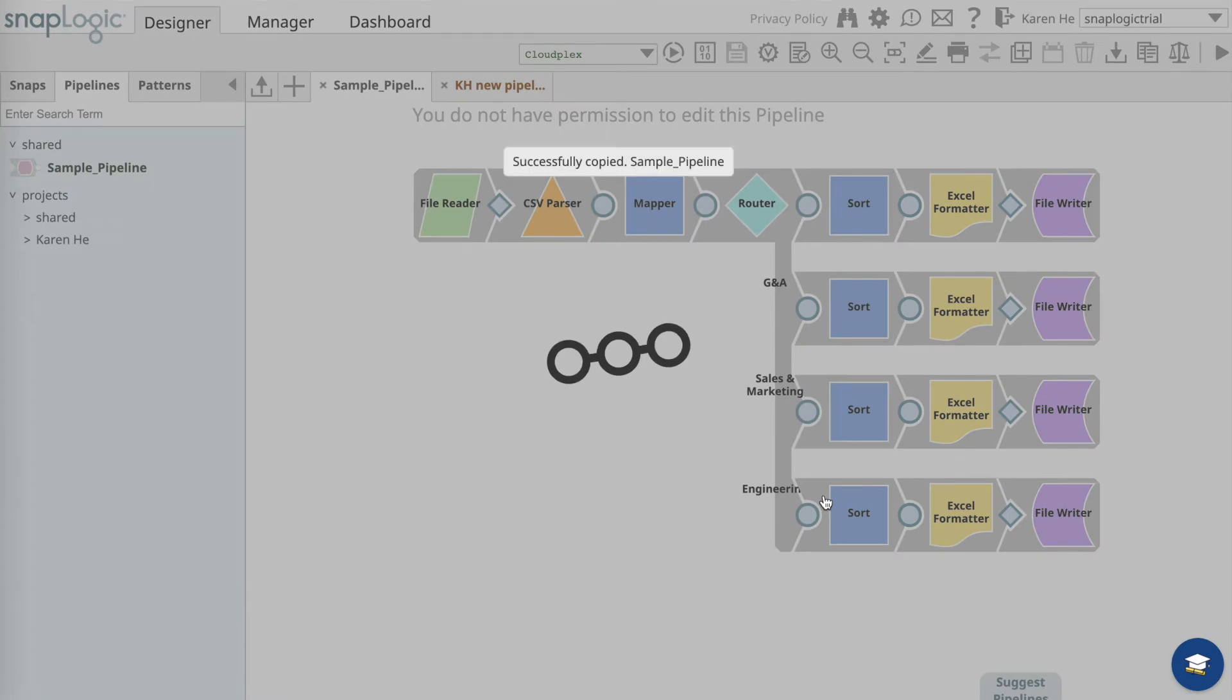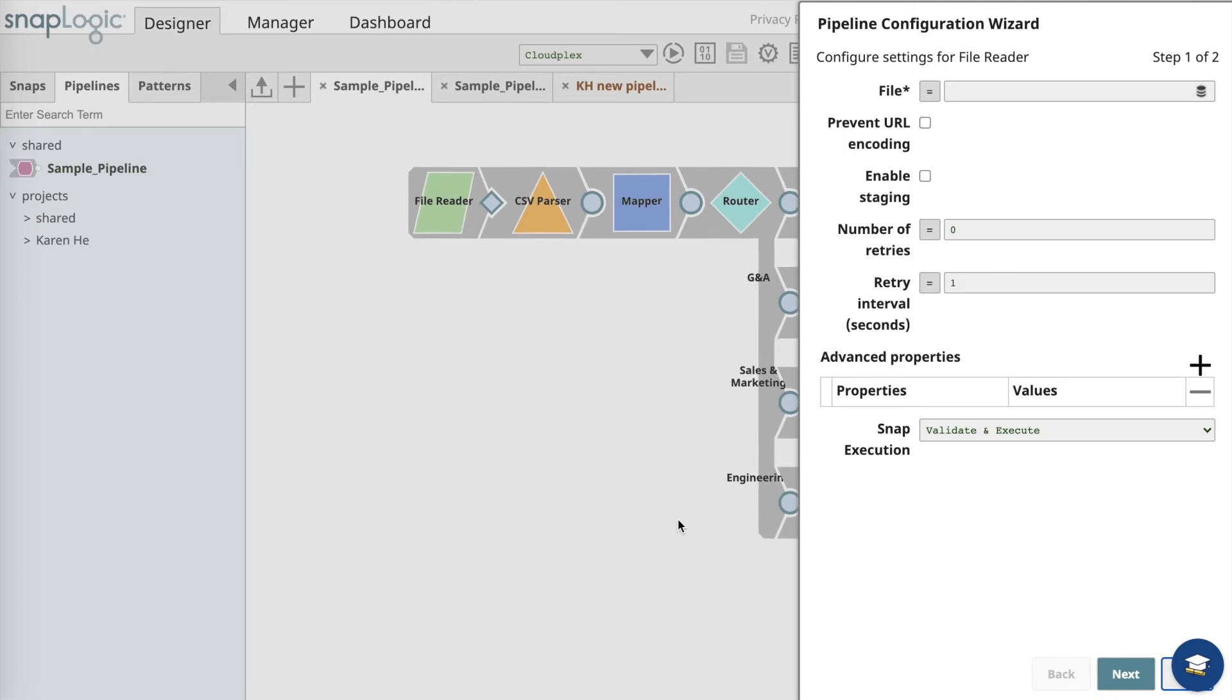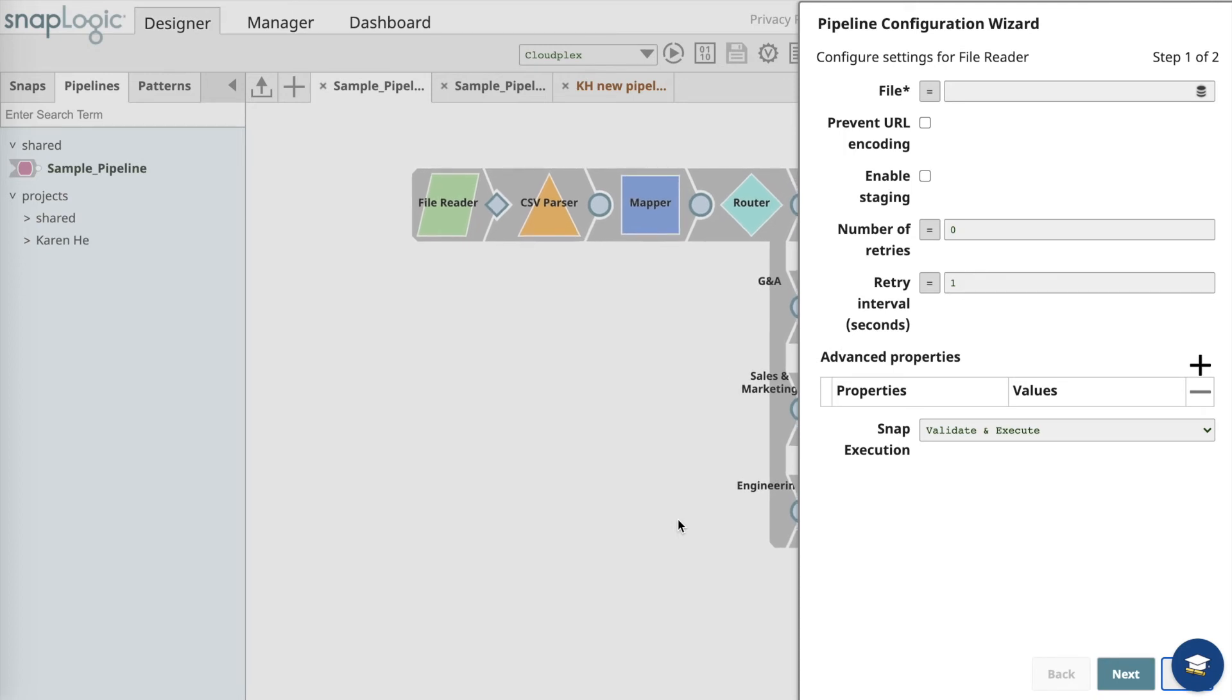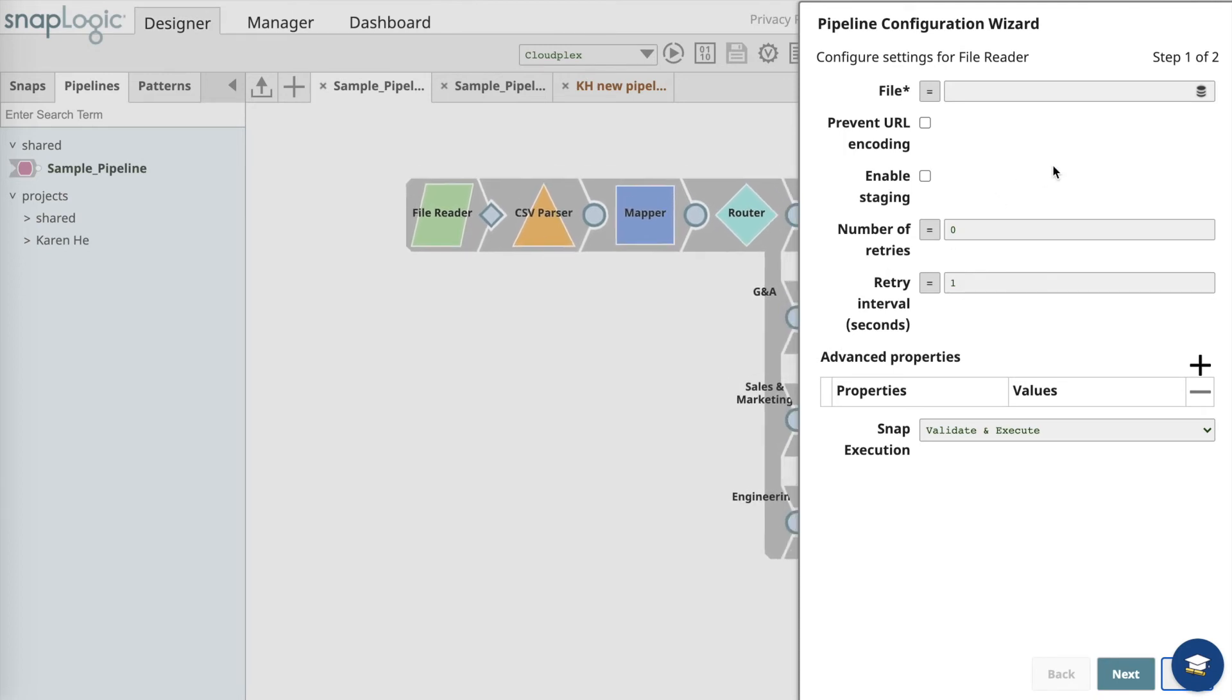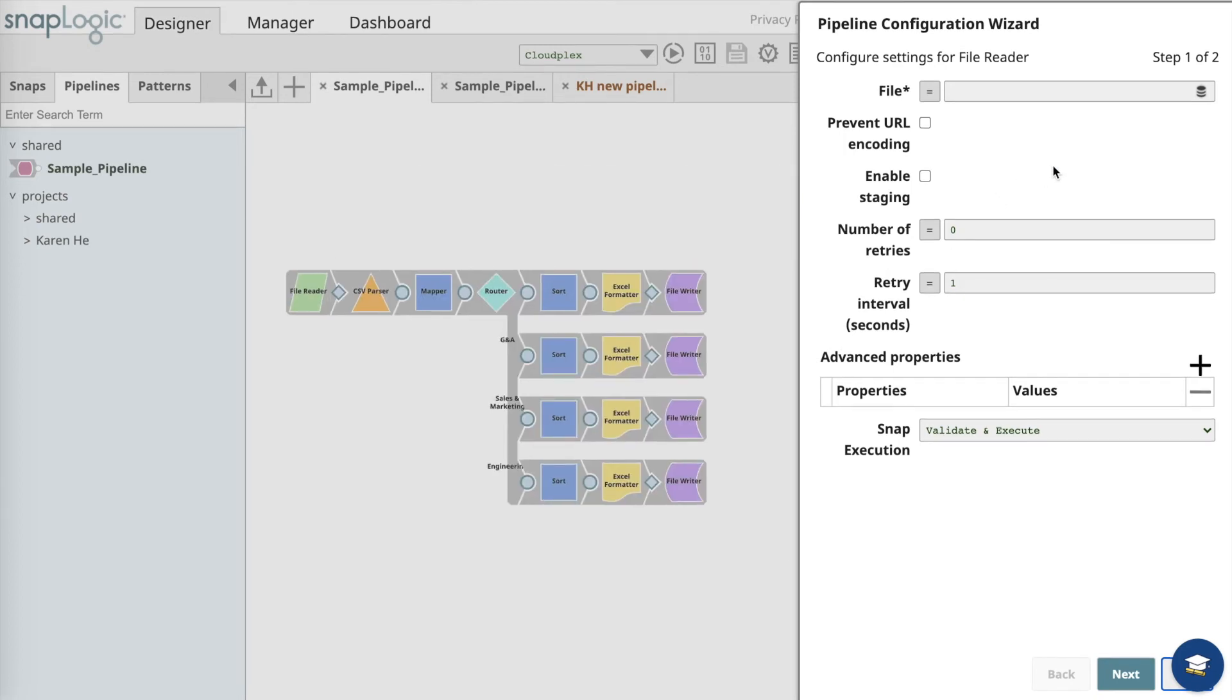Once the sample pipeline is successfully copied, the pipeline configuration wizard will appear and will prompt you to configure the pipeline.